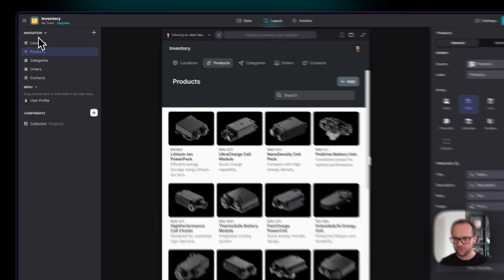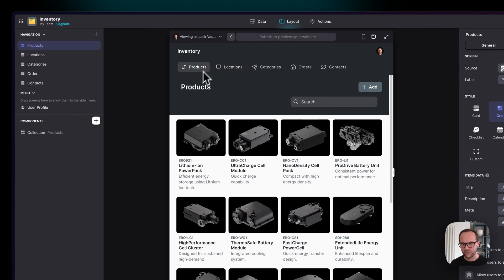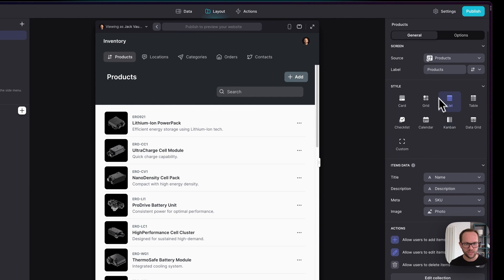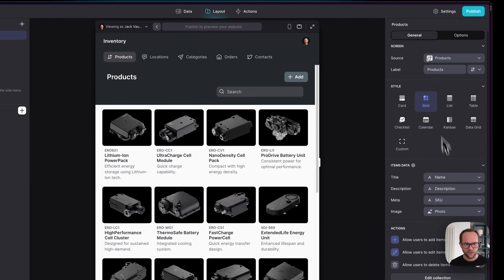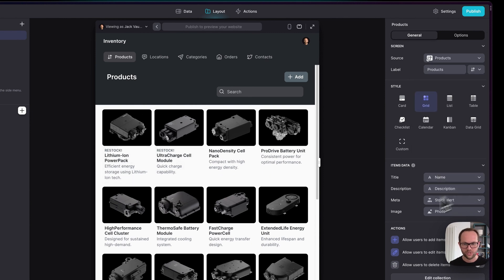So as a reminder, on the left hand side we have the ability to manage navigation. We can change the order of these tabs or screens here. We can change the style of those screens to different layouts. We can change the data that's appearing in them. So for example, we changed the SKU here to show at the top. What about if we wanted to show this restock alert?